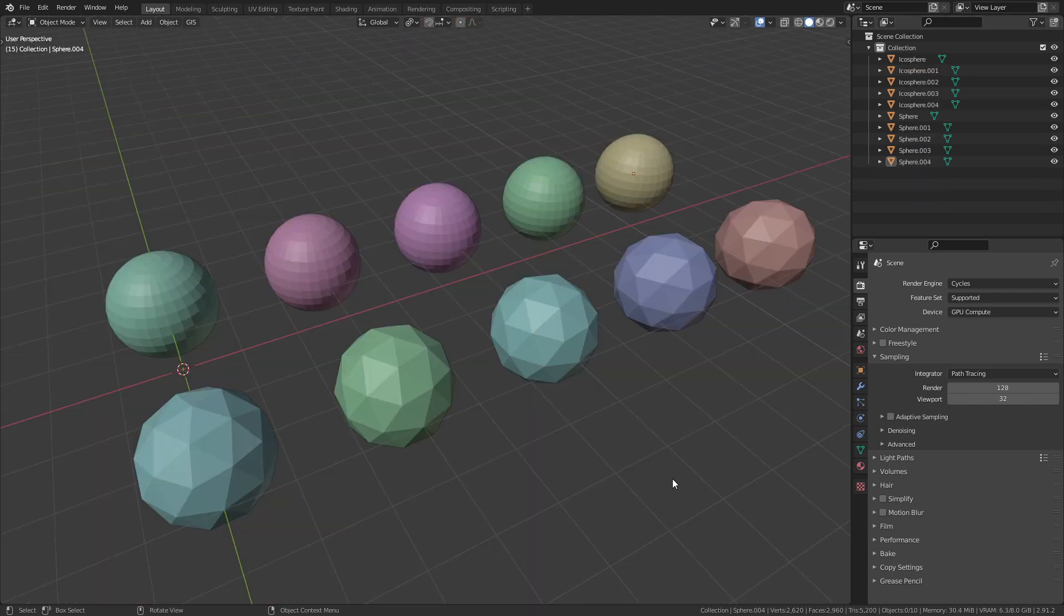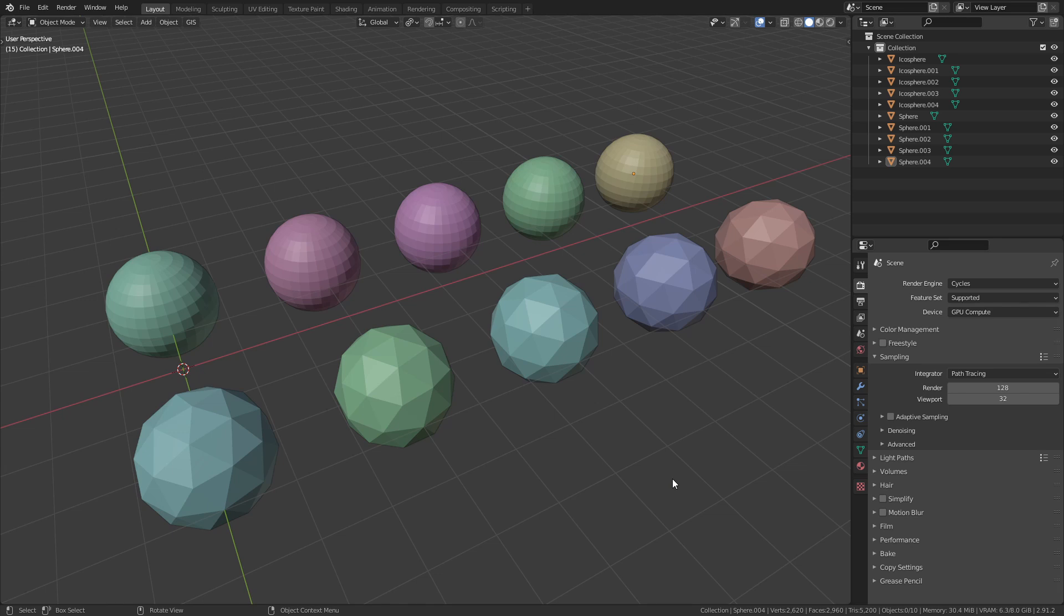Here is another example that I would like to show you. In this scene I have UV Spheres and Ico Spheres. And I would like to rename all the UV Spheres.